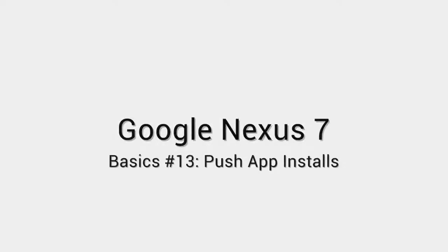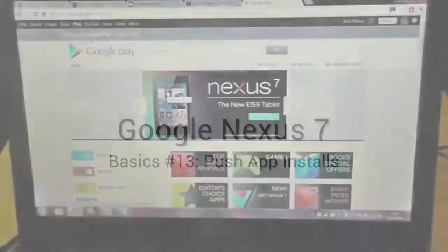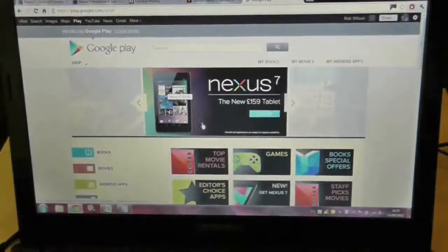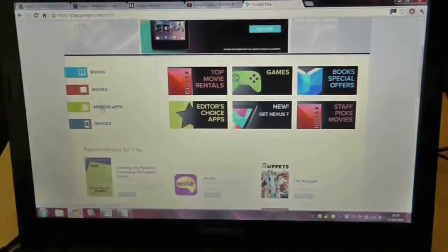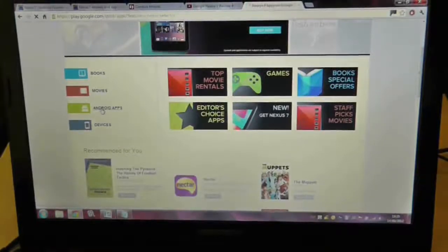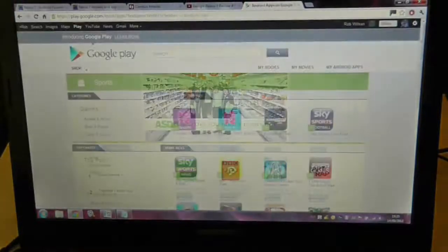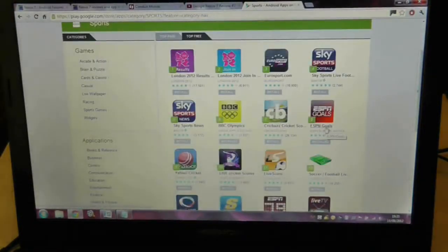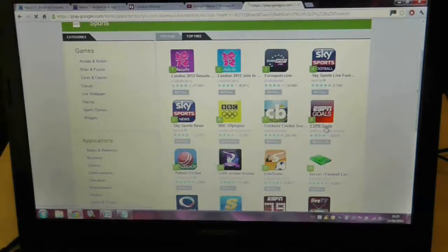So let's say you're at work and you find a really cool application that you want to download. The trouble is you don't have your device to hand to download it to. Well, the Google Play website can do that for you by pushing the application to your device.